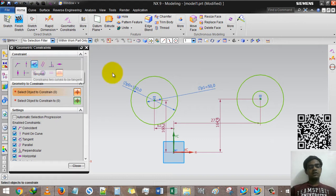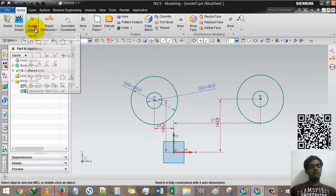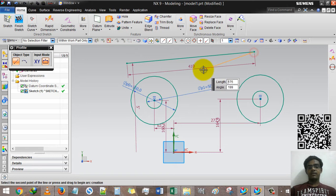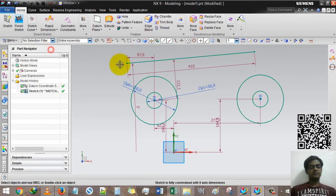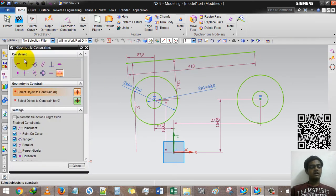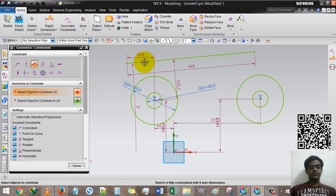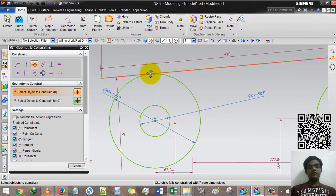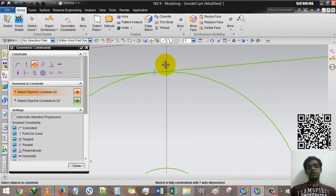Now we will use the tangent command. For that I have to draw a project curve here. Then under geometric constraint, select tangent, pick the first line, second option, and the circle. The line will be tangent there — you can see the blue line, a vertical or kind of vertical line.